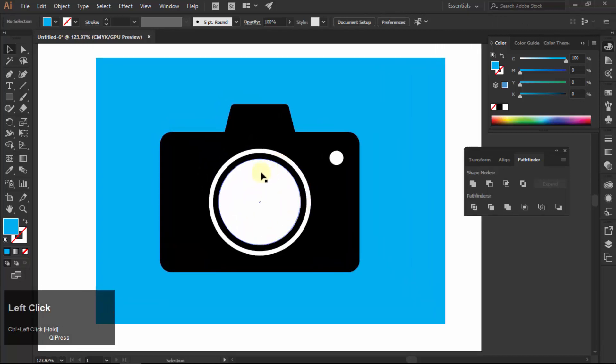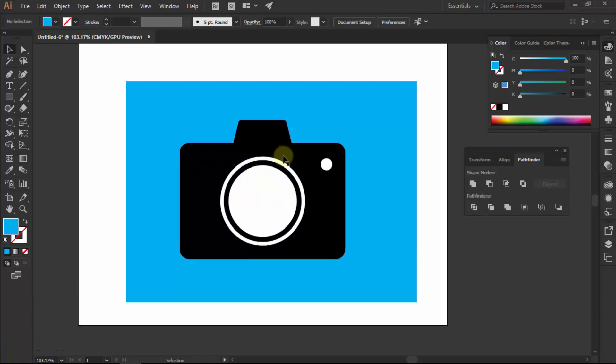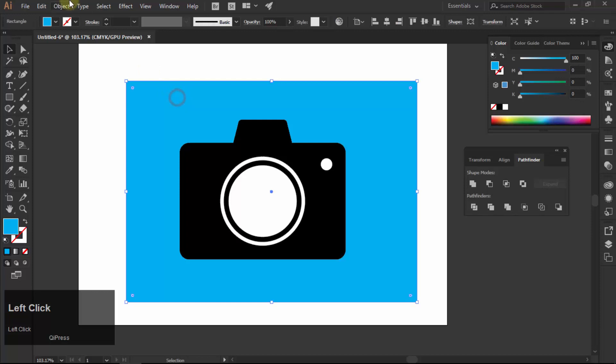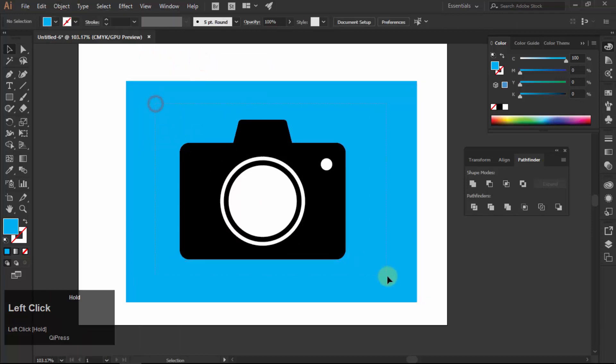I am locking the blue shape. To lock a shape, select your shape, go to object, choose lock and then select selection.